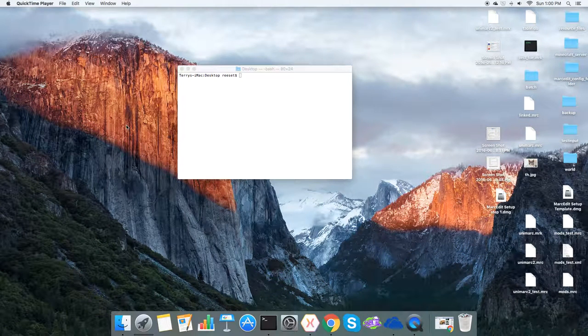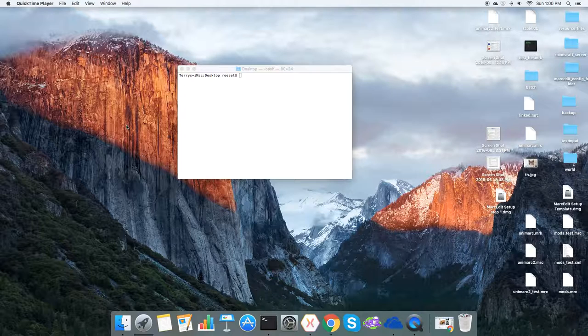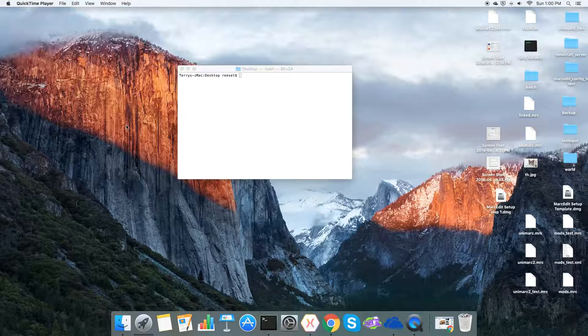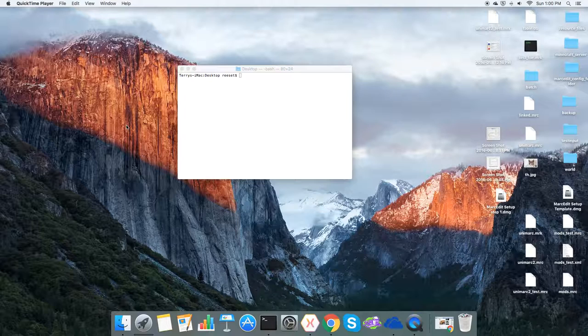One of the things I've been working on lately is the ability to embed the console program into the Mac version of MarkEdit. This is an example of the proof of concept of how that's going to work with the next update.